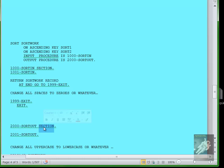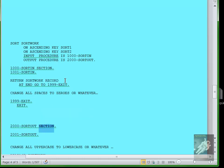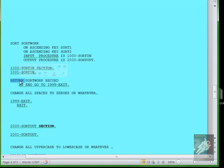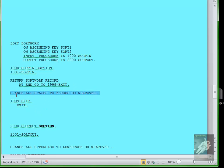For example, for a SORT-IN section, you would say RETURN, which means read the record into the sort work area. AT END go to 199-EXIT, which means when you've read all of the records then exit the section. Then in the middle you would have whatever processing you wanted to do, like for example if you wanted to change all spaces to zeros, you would write commands to do that.